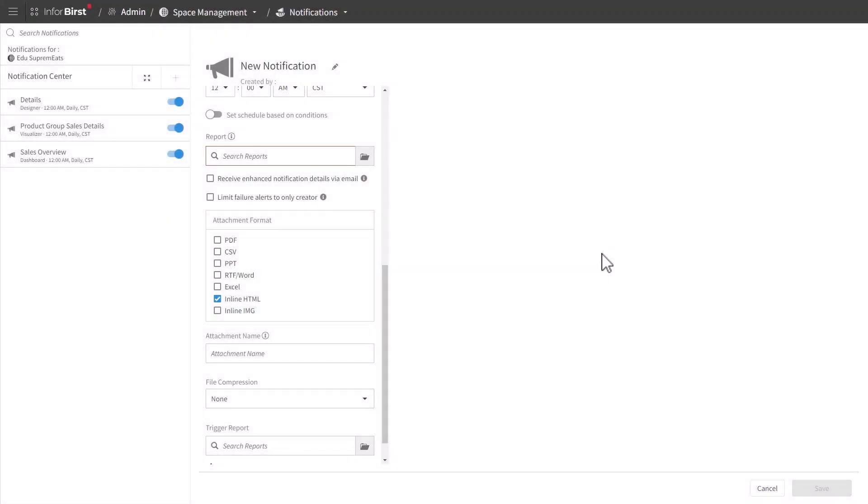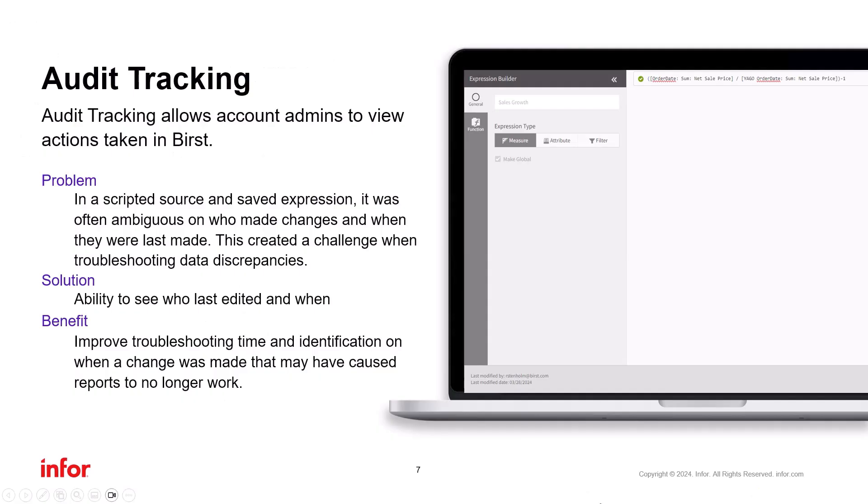So that's it for notification improvements. Same look and feel everywhere, conditional alerts now included, and notifications in Visualizer.